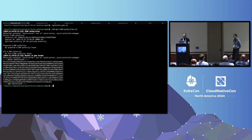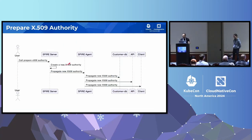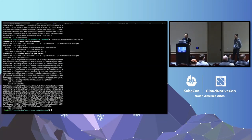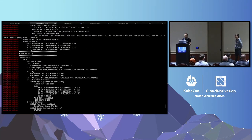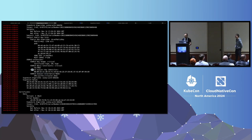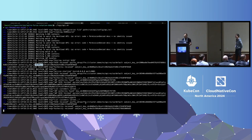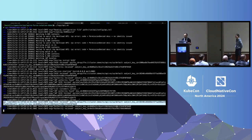I'm going to prepare a new authority. What we are doing here is calling the server to prepare the authority. It's going to prepare a new authority and propagate it to the agent, and the agent is going to propagate it to any workload that is authenticated. As you can see, we now have two authorities — the new one is 8E-something. If I go into Postgres, we can see we received two authorities: the original one plus the new one. So it was created and propagated. Pretty much the same for the API — we received two authorities. But you can see there are no changes in the SVID because it is already provisioned and the new key is not active yet.